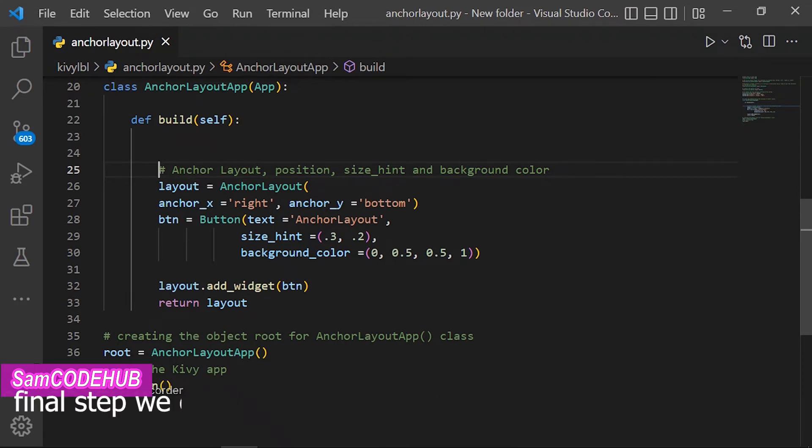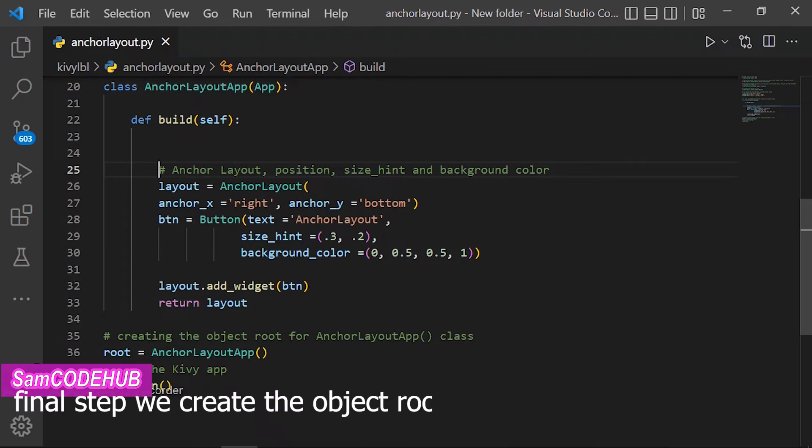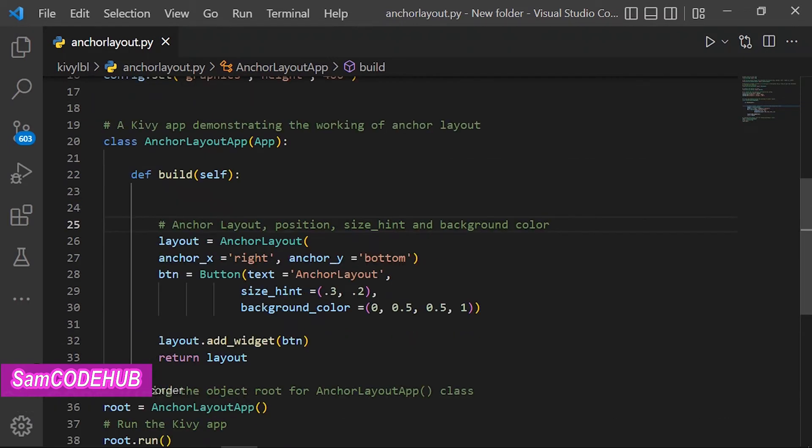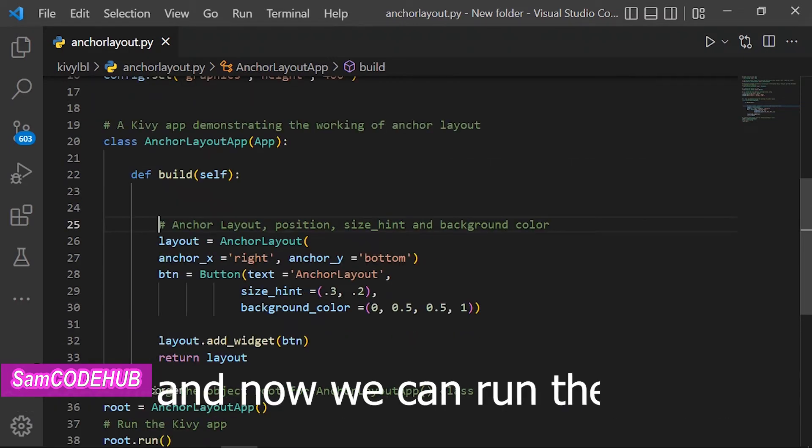As a final step, we create the object root for the Anchor Layout app class, and now we can run the app.